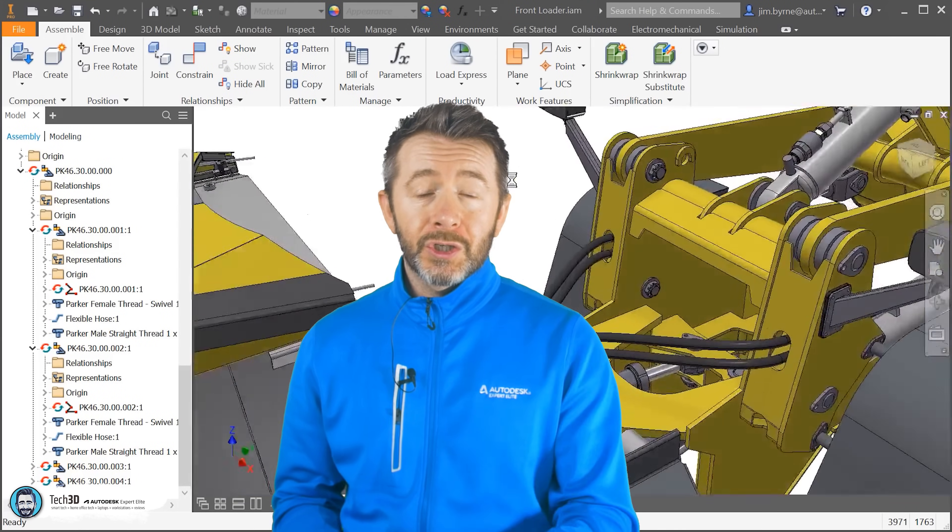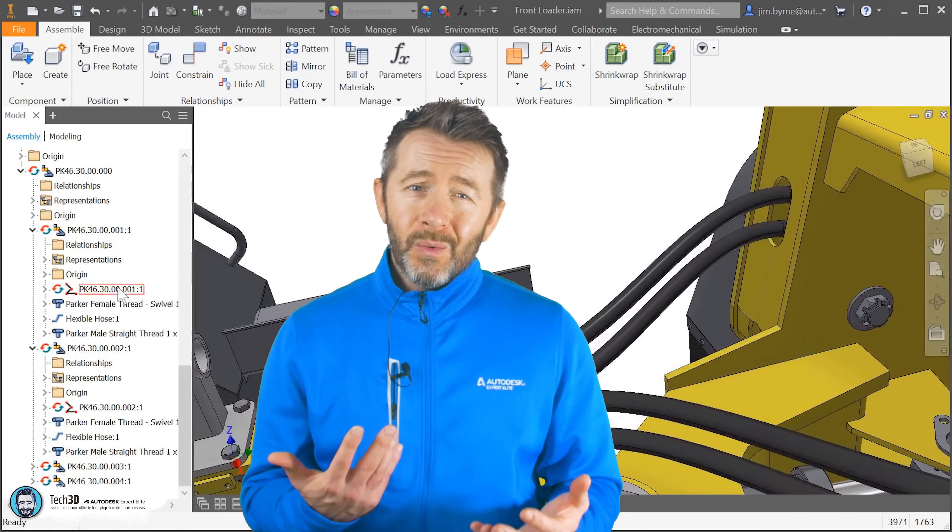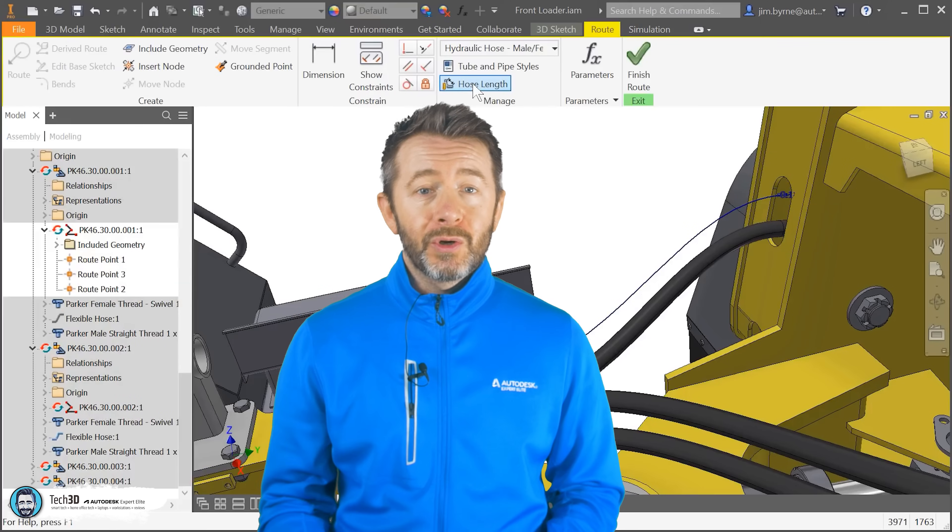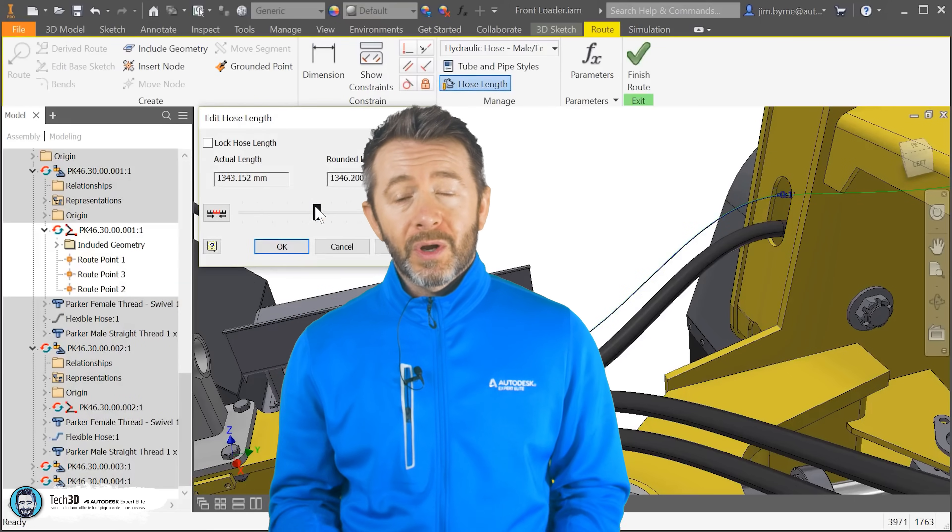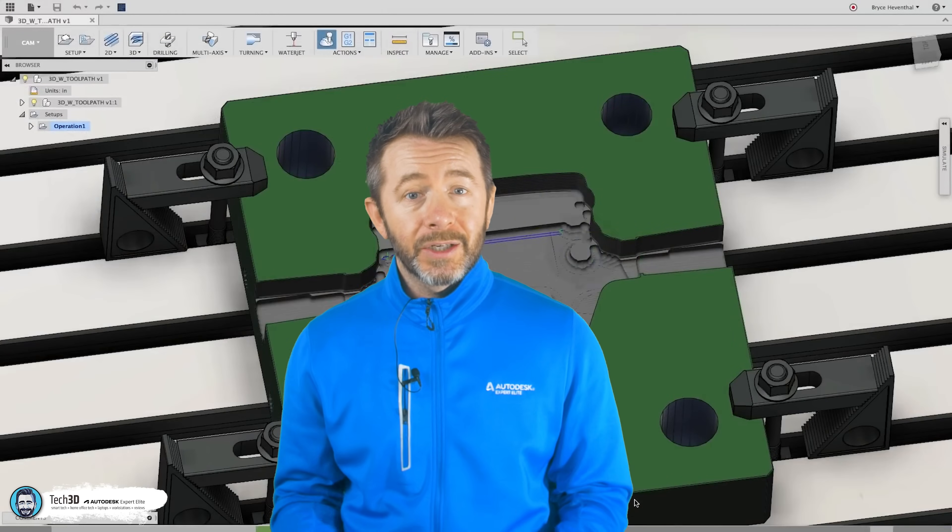Now, you'd be forgiven for assuming that given Inventor is the more matured platform, caters for the bigger design teams, arguably in more professional, larger scale settings, that it would have the bigger tool set when it comes to computer-aided manufacturing, or CAM and CAE, computer-aided engineering.